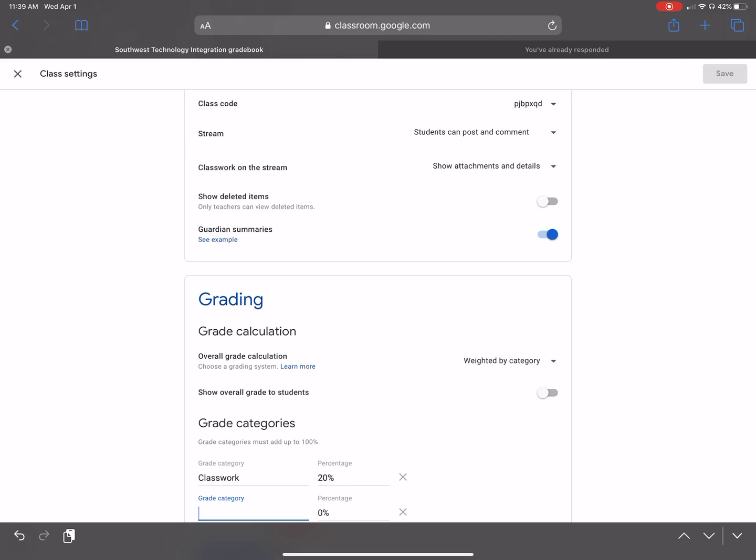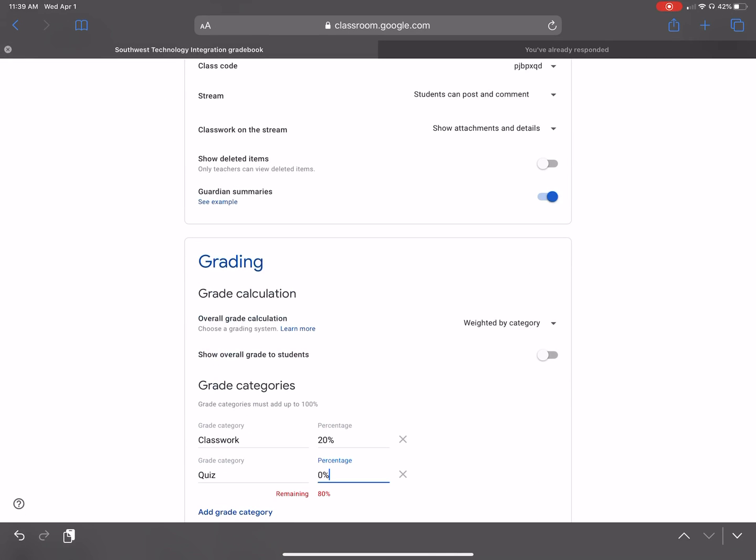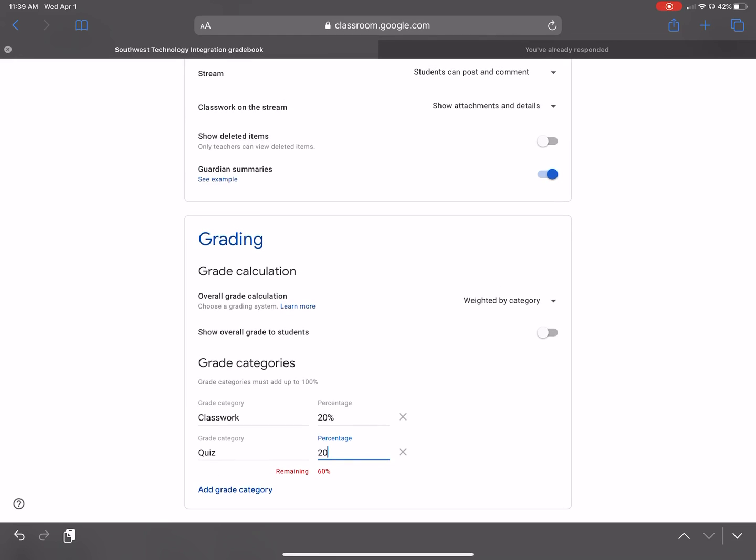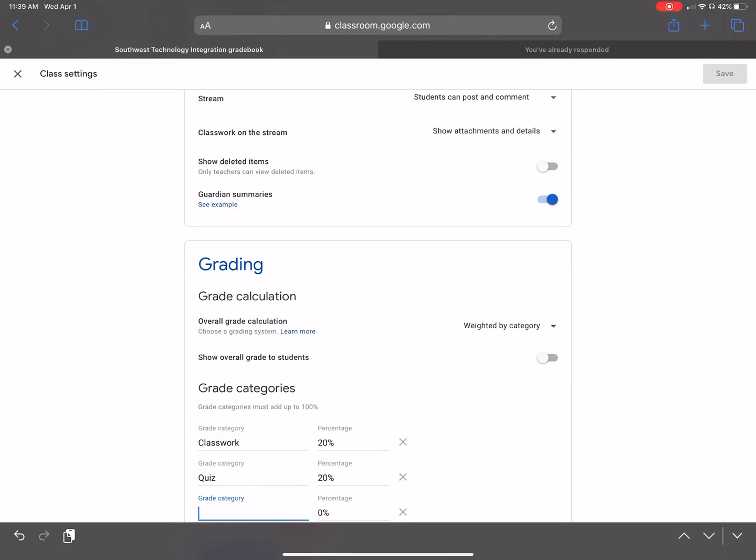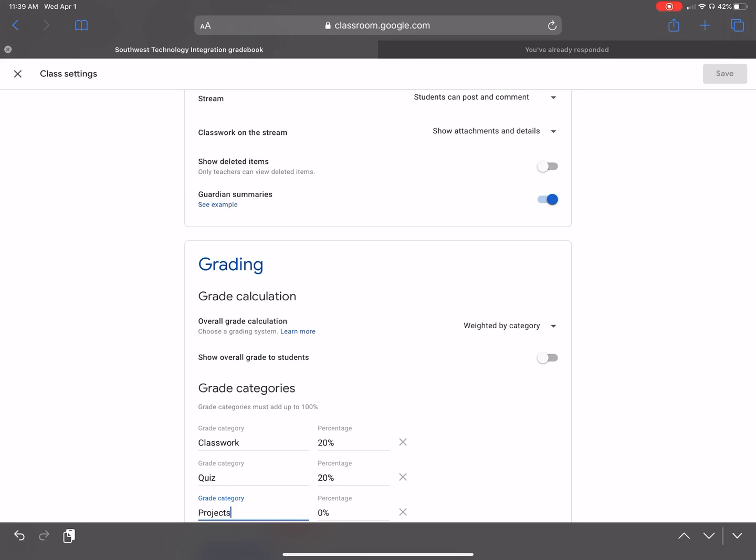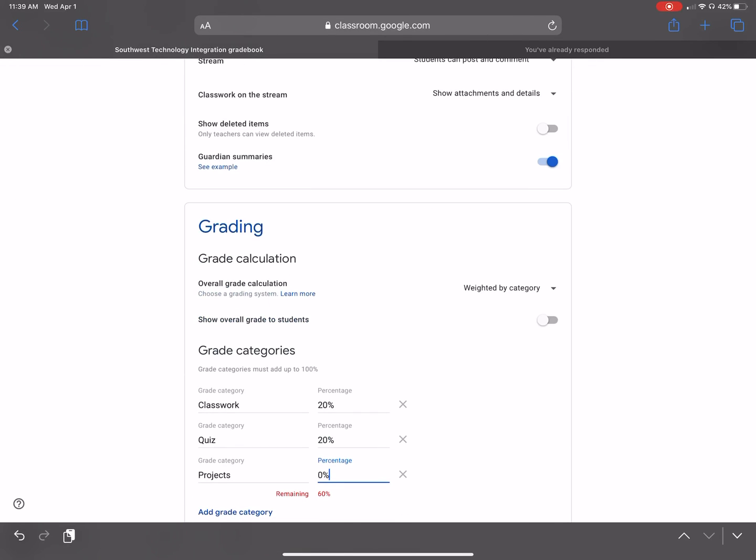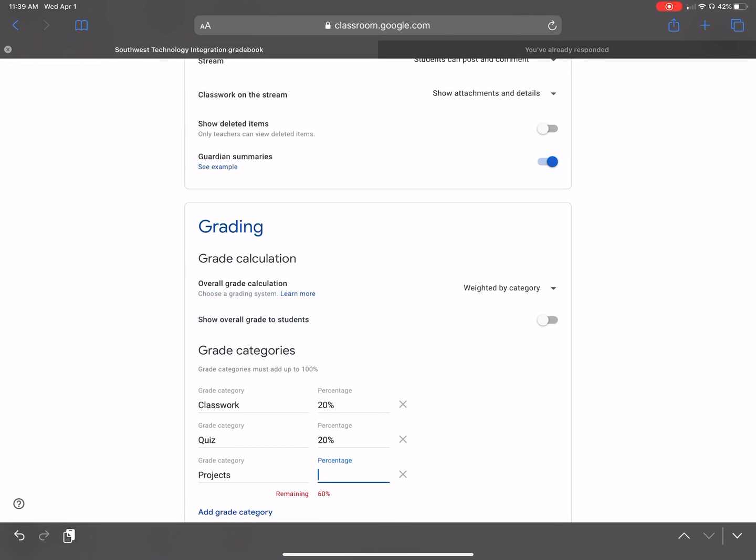So then I can go, what about quiz? We can do, I'll just do another 20% for the quiz. Now 60% left. So add another one. I'll go, we can do projects. And then that project will be, we'll just do 10%.